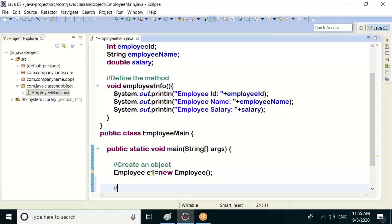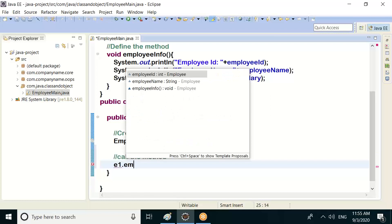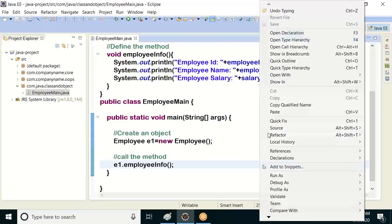How to call the method — method calling. So the syntax is: reference dot methodName. So reference.employeeInfo(). Let's run it.